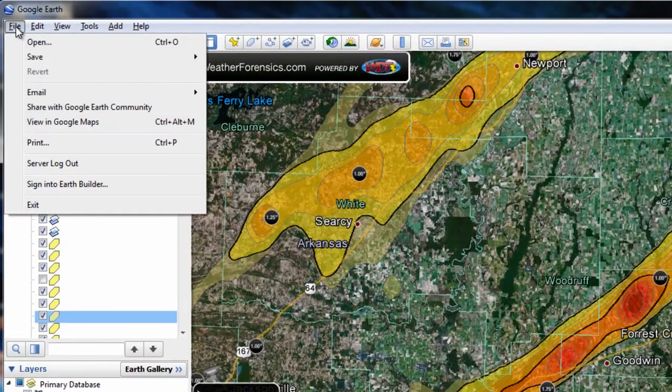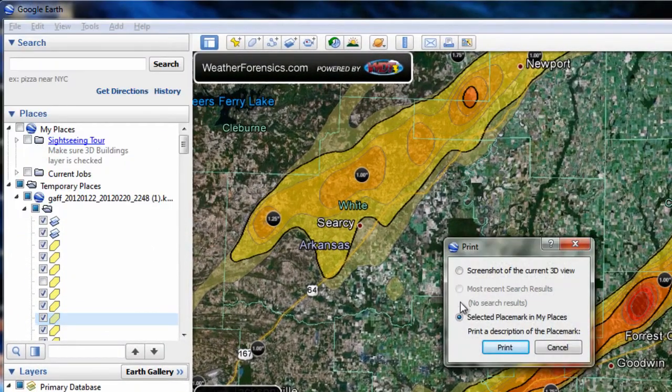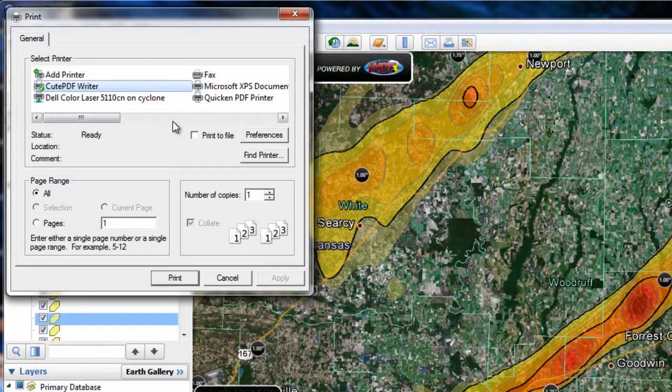Proceed to File and Print, select Screenshot of the current 3D view, and click Print.